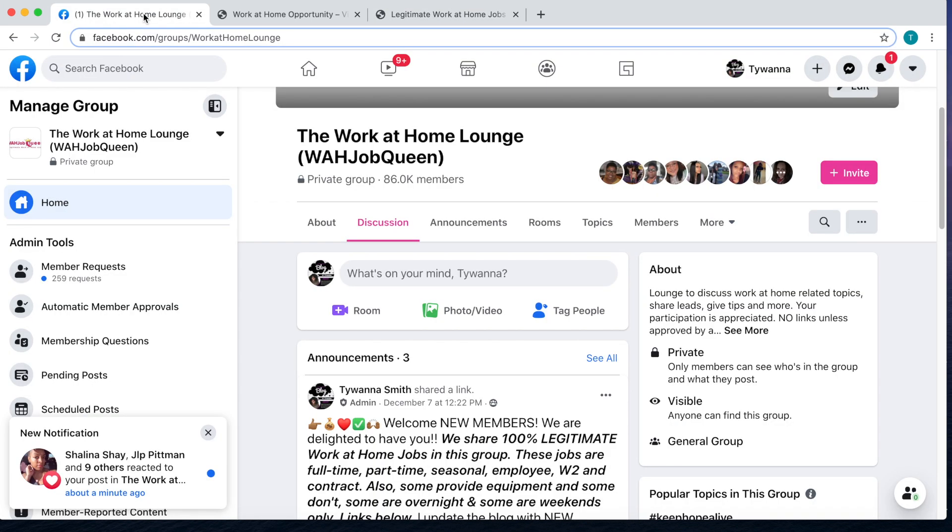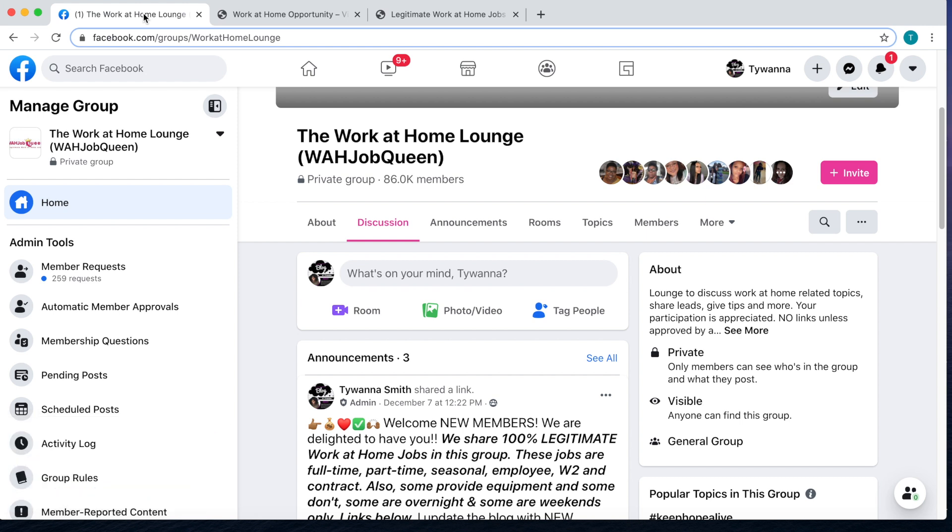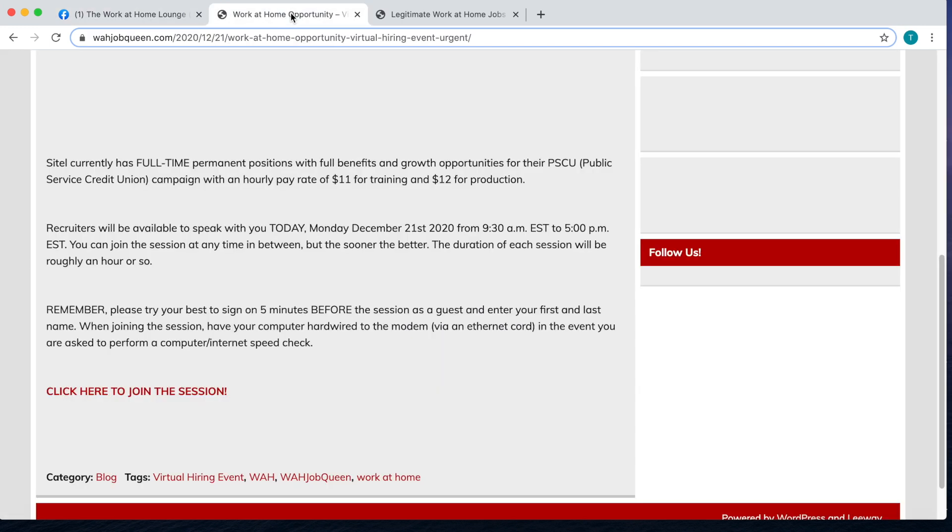Make sure that you answer the three questions, have a photo, and your account is not new. Now as far as this virtual hiring event, they're having it today, December the 21st. It's going to be from 9:30 AM Eastern Standard Time until 5 PM Eastern Standard Time.